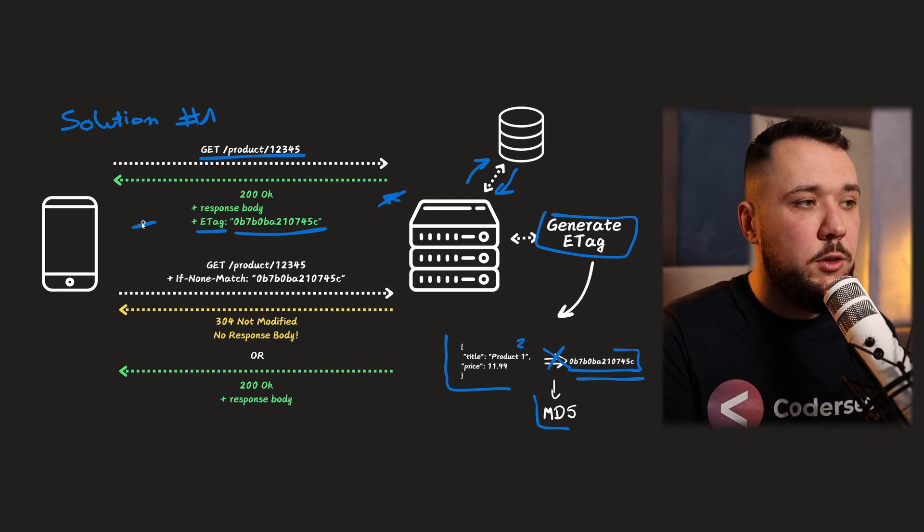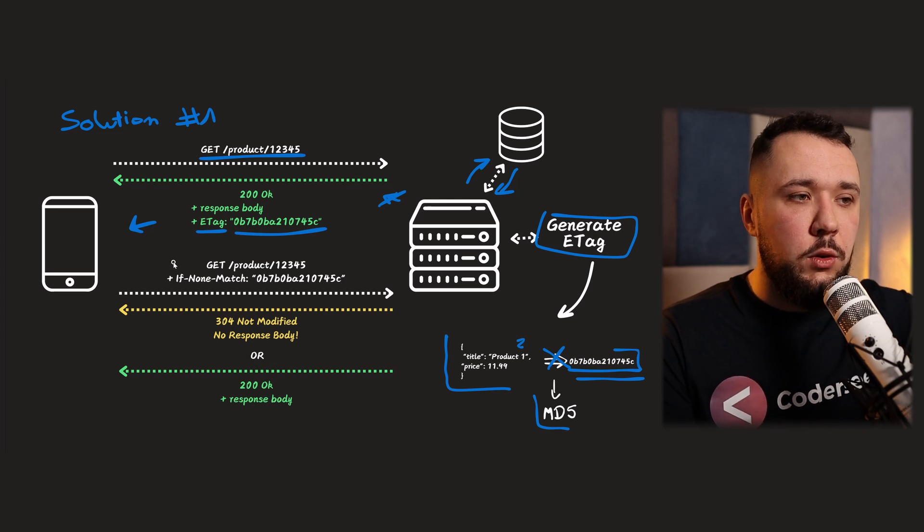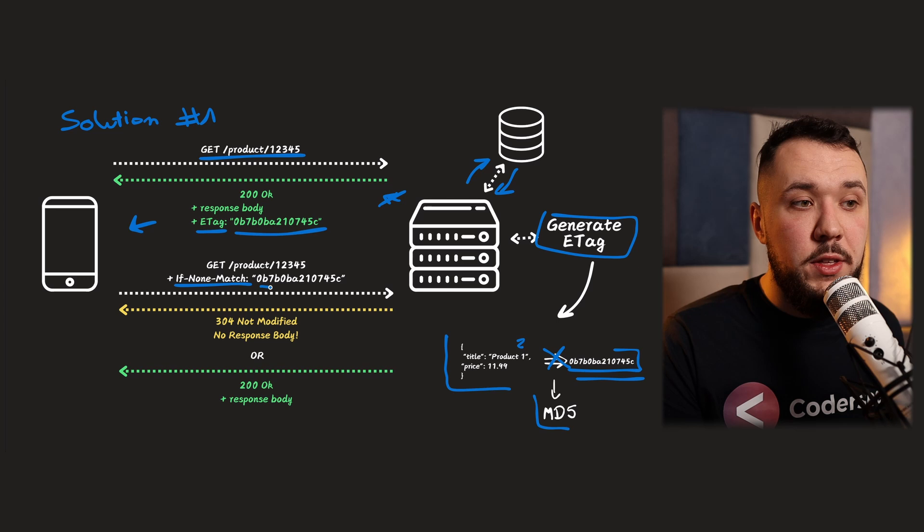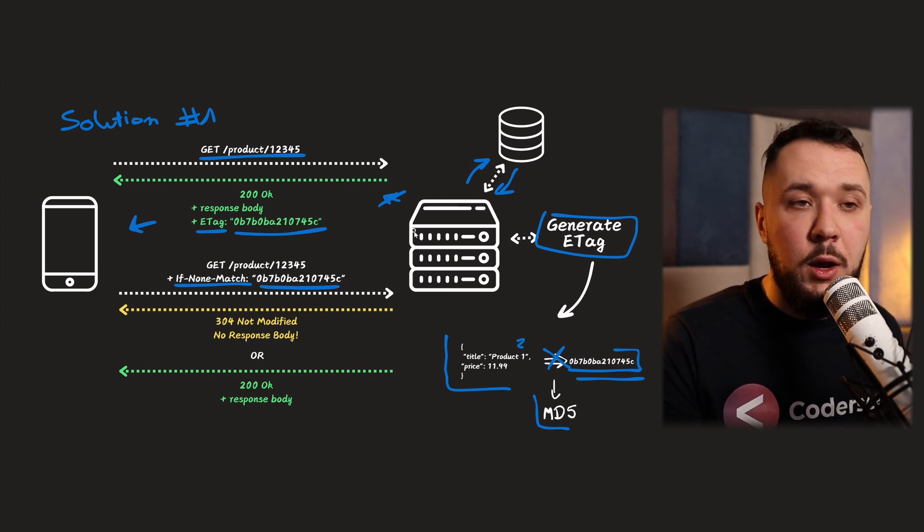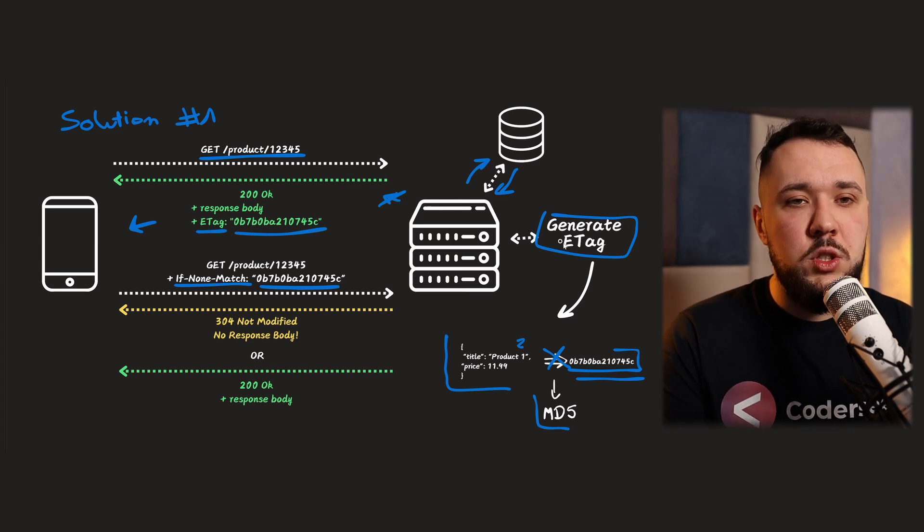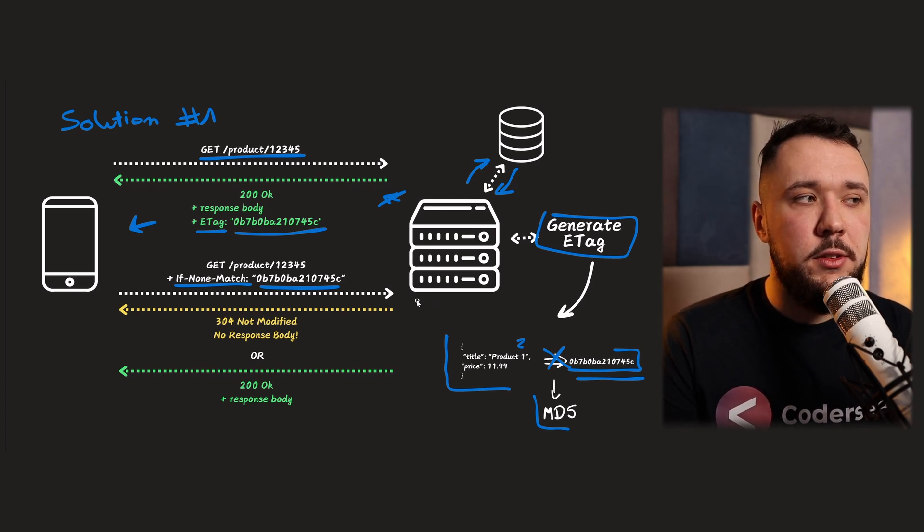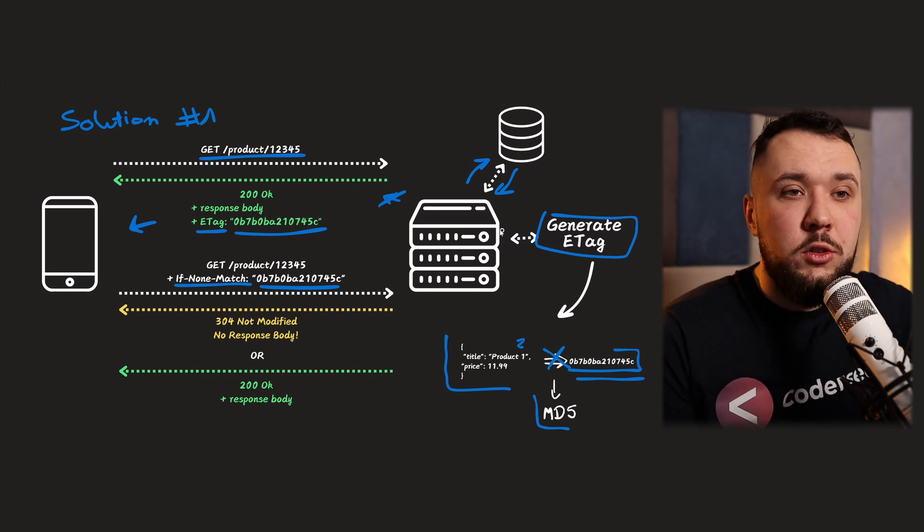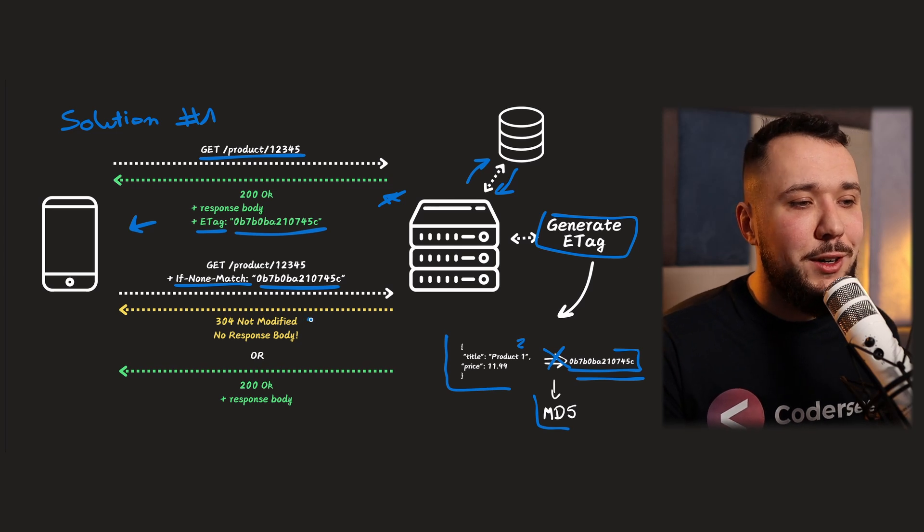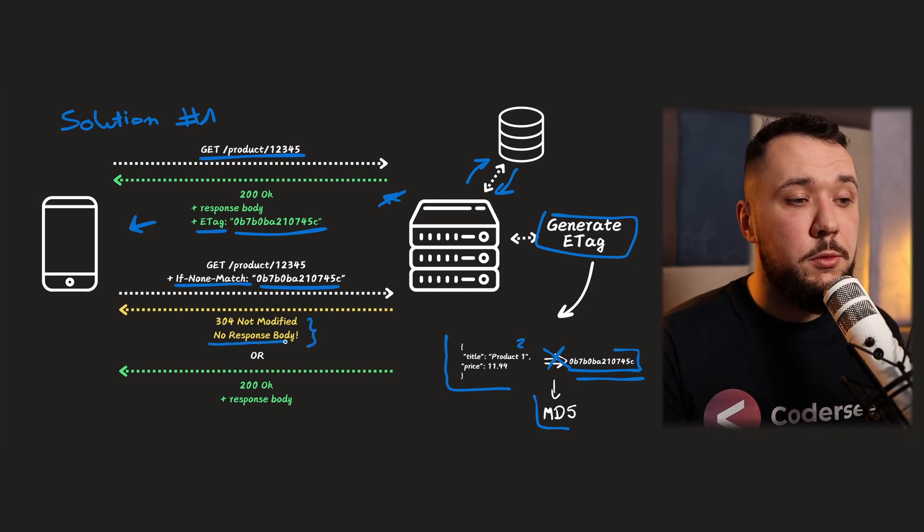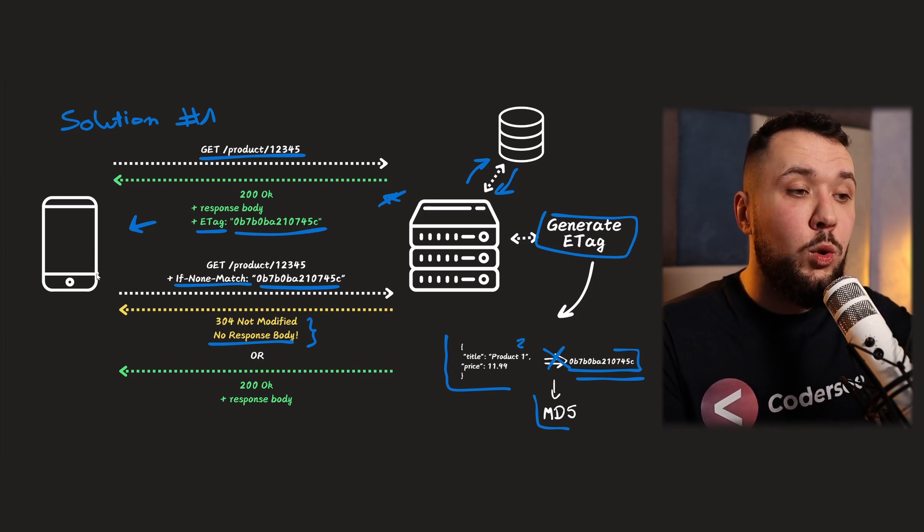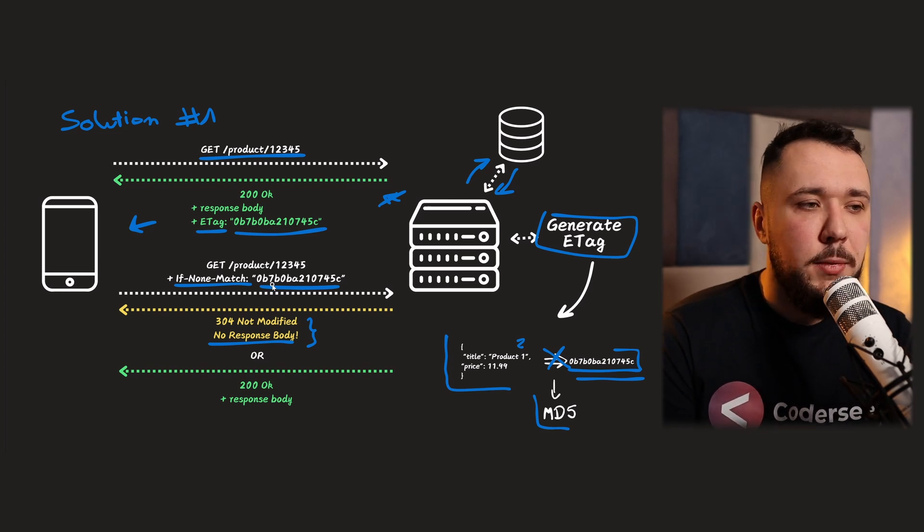So our client will be responsible for persisting that. And whenever it will be doing the following requests, it will be always passing if-not-match header, with that value. So the next time our server receives such a request, it will communicate still with the database, it will generate an ETAG once again. And it will compare them. So if they do match, it means that client has still the same version as we want to, as we are trying to return. So instead of returning, we'll simply return 304 not modified and no response body. This way, client will not be forced to read that JSON, and the bandwidth will be spared. So we can clearly see it solves the issue.